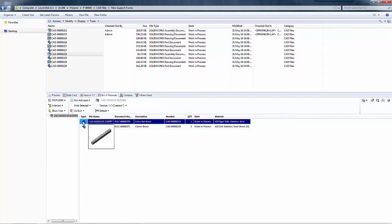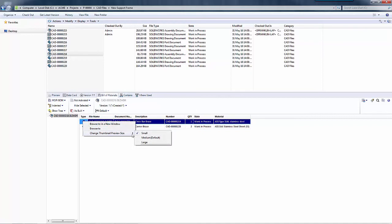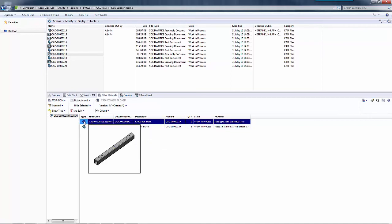So if I change that to small, you'll notice that the icon gets smaller or if I change it to large, you'll notice that the icon is now larger.